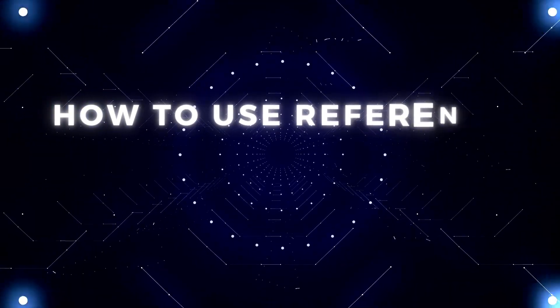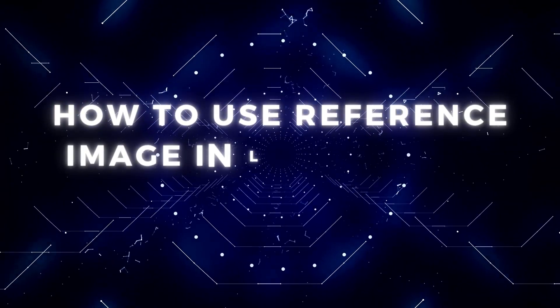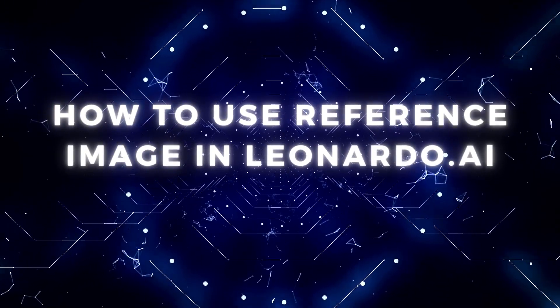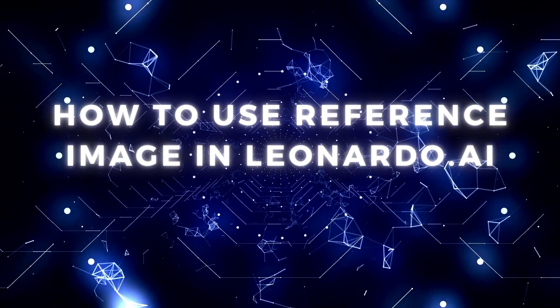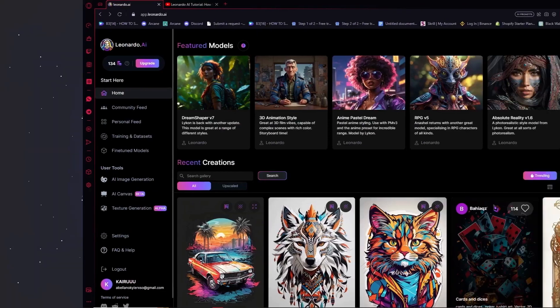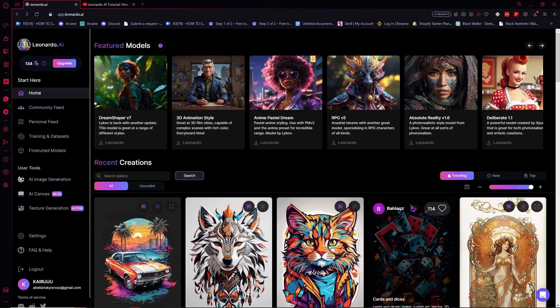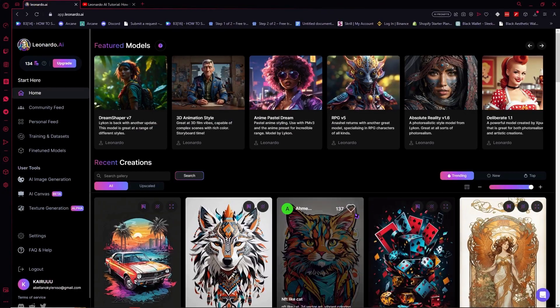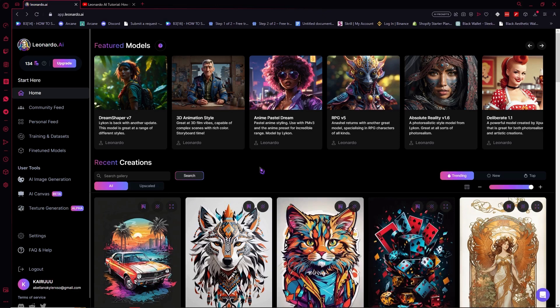Hello everyone, today I'm going to show you how to use reference image in Leonardo AI. So let's begin. So here we are in Leonardo and from here what we're going to do first is click here on AI image generation at the left side.